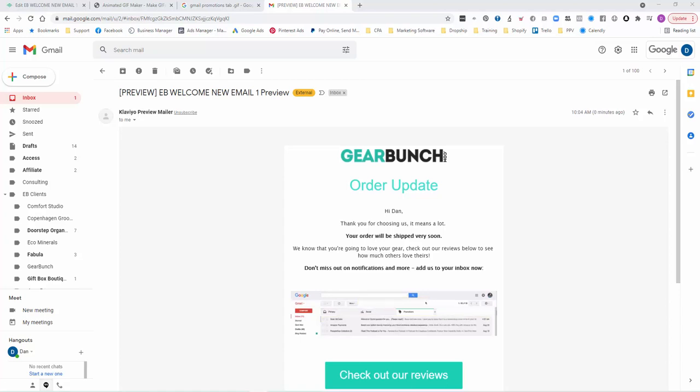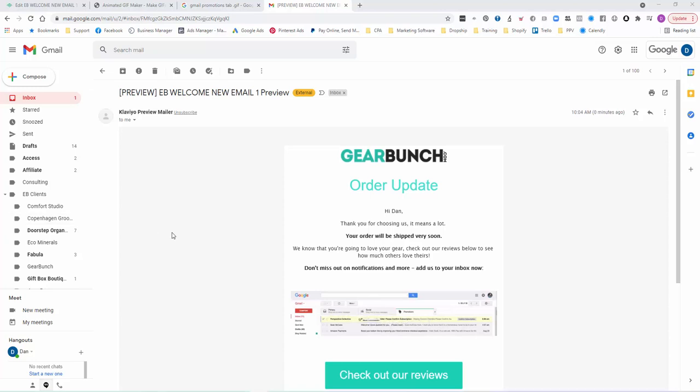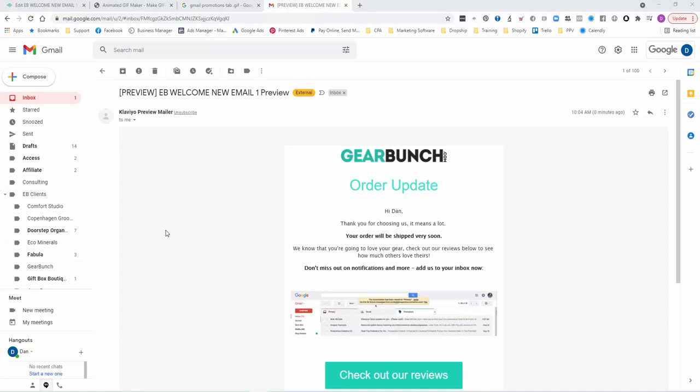Hey guys, in this video I want to show you a little trick that we use to get people to move us out of the promotions tab into their primary tab in Gmail, Hotmail, or whatever email service they're using. It's simply just adding a little gif into the email.